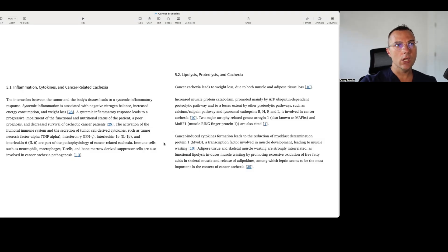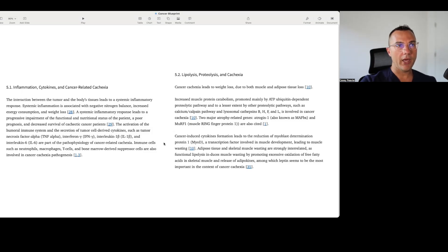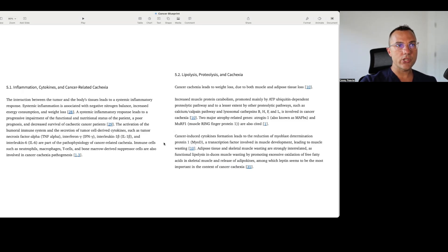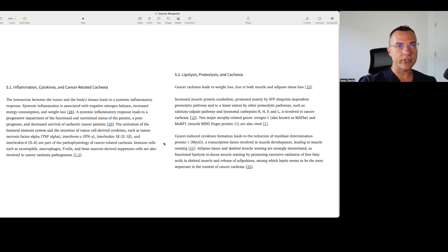Increased muscle protein catabolism or breakdown promoted mainly by ATP-driven ubiquitin proteolytic pathway, and to a lesser extent other proteolytic pathways such as the calcium calpain pathway and lysosomal cathepsins BHF and L are involved in cancer cachexia. Two major atrophy-related genes, atrogin-1 and MU-RF1, are also cited. Cancer-induced cytokine formation leads to the reduction of myoblast determination protein 1, myo-D, a transcription factor involved in muscle development leading to muscle wasting.